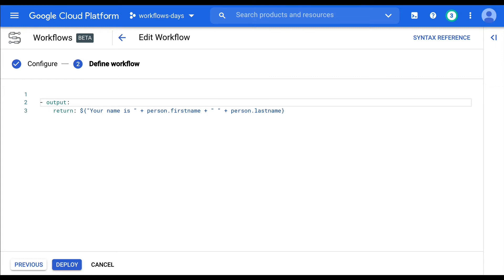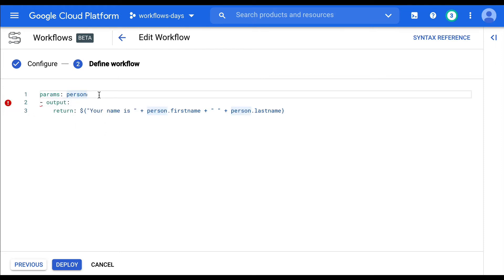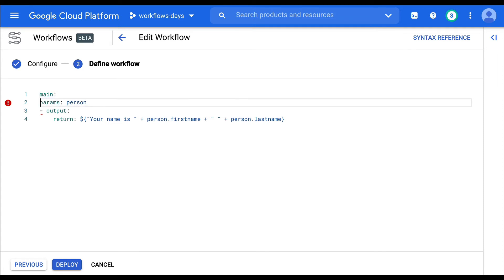For example, I'd like to be able to say the params would be a person and then I would be able to access the person. But that's not quite the right syntax, right? So we have a main workflow. We should define a main, like a main method.